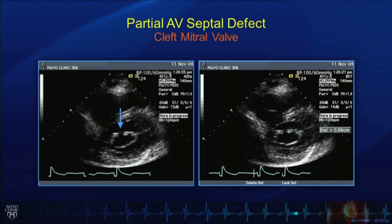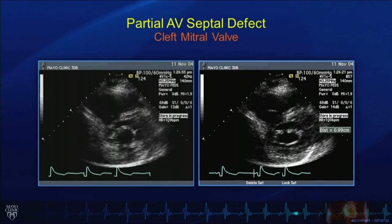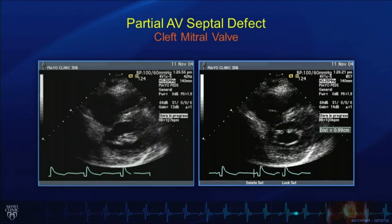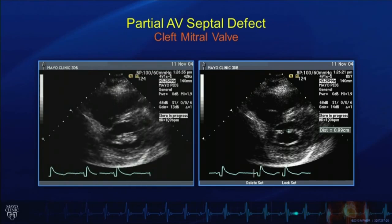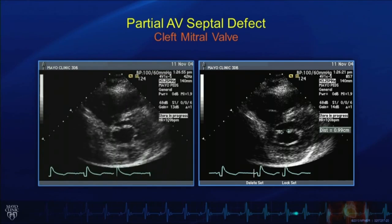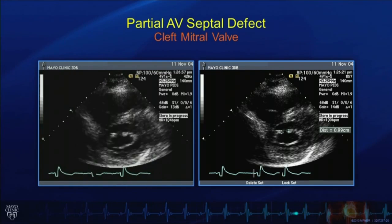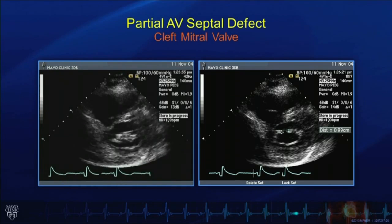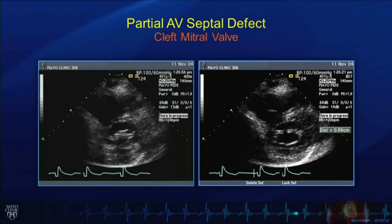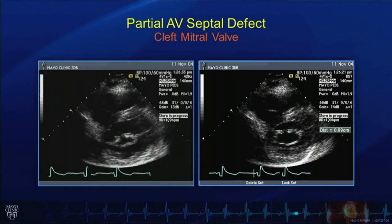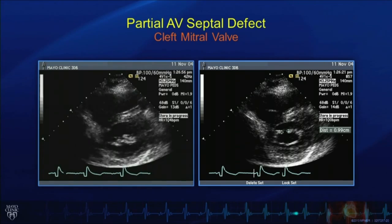Other associated defects with this primum defect or partial atrioventricular septal defect are important. The cleft mitral valve, as demonstrated in these short axis images, is shown with an arrow on the left image indicating a large cleft. In real-time, we can see that there would be important mitral valve regurgitation associated with this cleft — always important to look for and very important to close at the time of operation. The image on the right demonstrates a measurement of the cleft size, which is close to one centimeter.